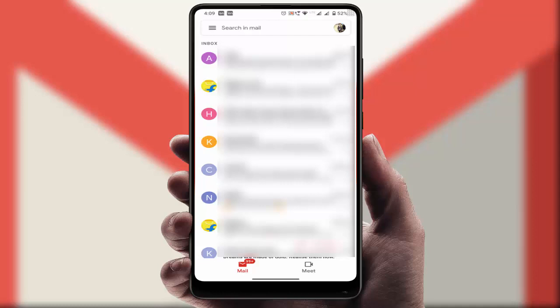Sometimes what happens is if you don't want to send an email to any particular person, by mistake the email was accidentally sent by you. To stop this mistake, you can do one easy and simple setting on your Gmail app.